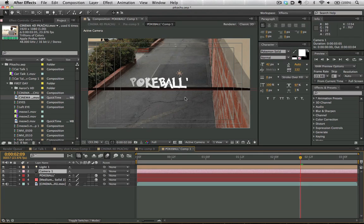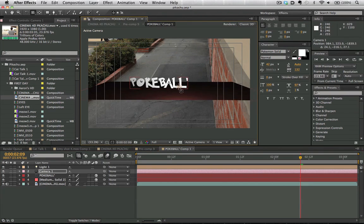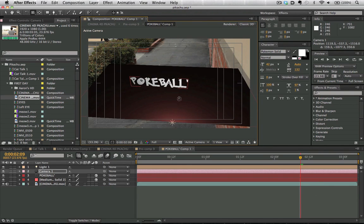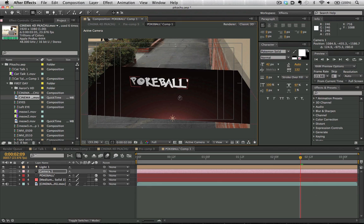So now what we can do is hit C for Camera, and we can rotate this plane around. We're working in 3D here until it matches with our floor in our original scene. It doesn't have to be perfectly accurate, but that looks about right there.